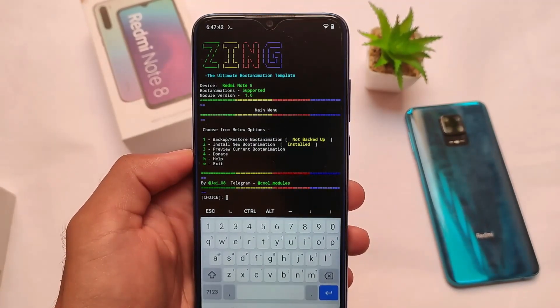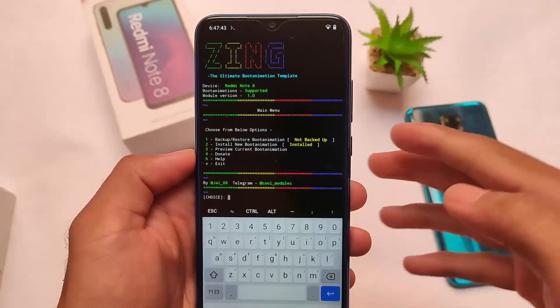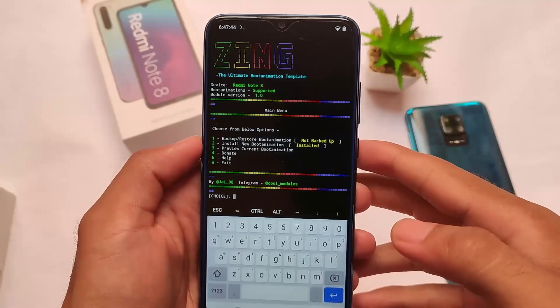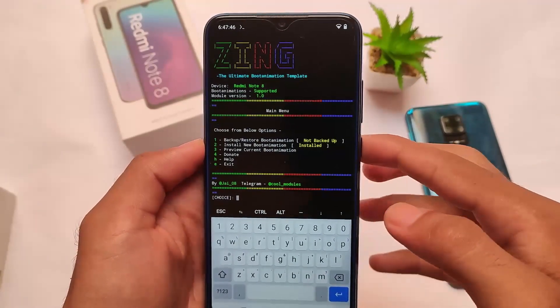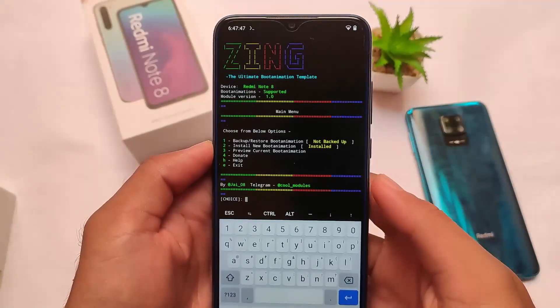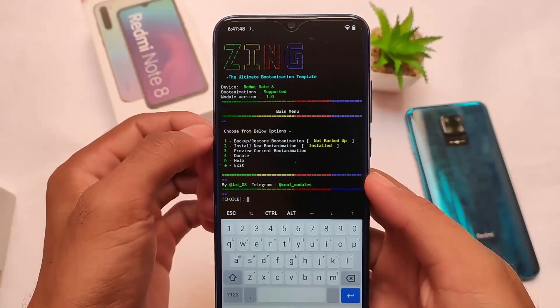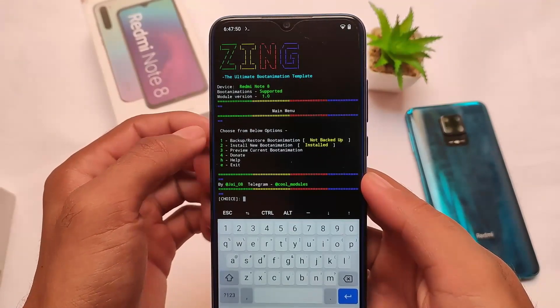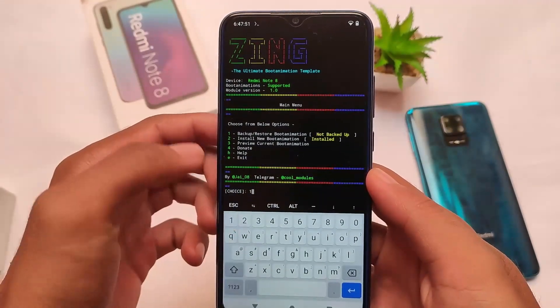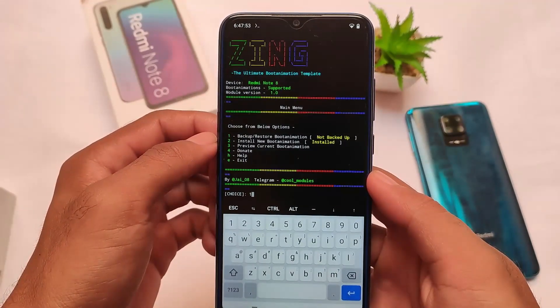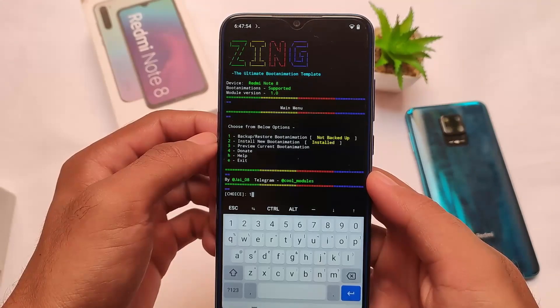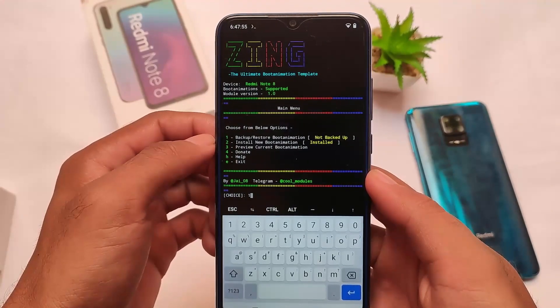This is called Zing — the ultimate boot animation template. Thanks to its developer Jairaj Bojari for this cool and interesting module. You can also join this channel on Telegram.